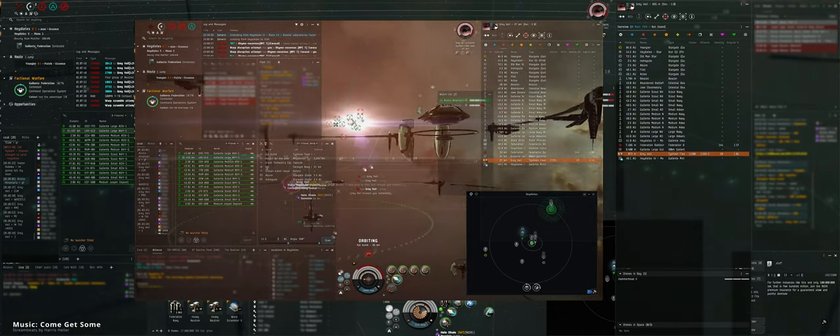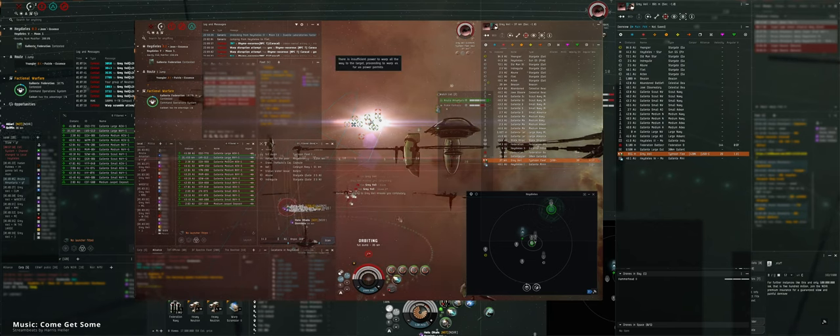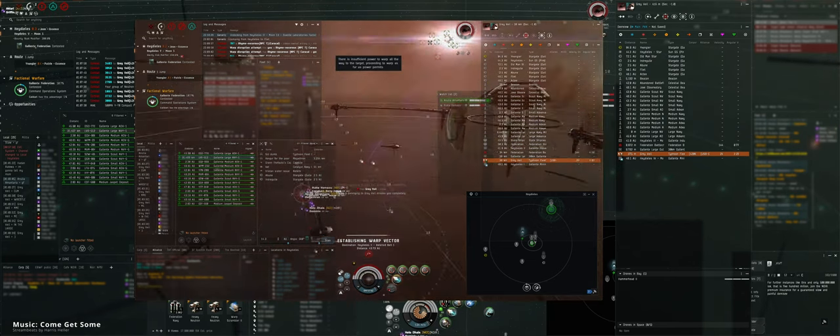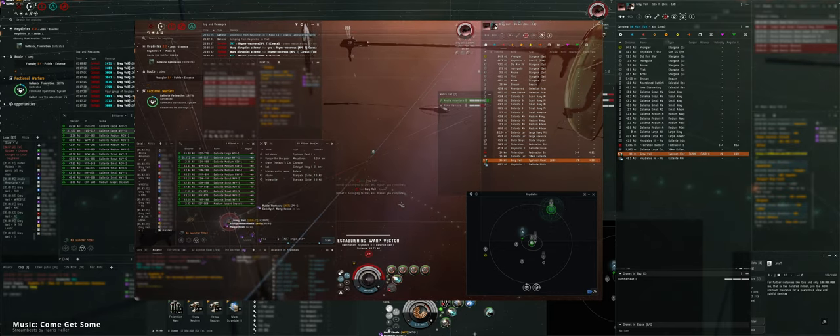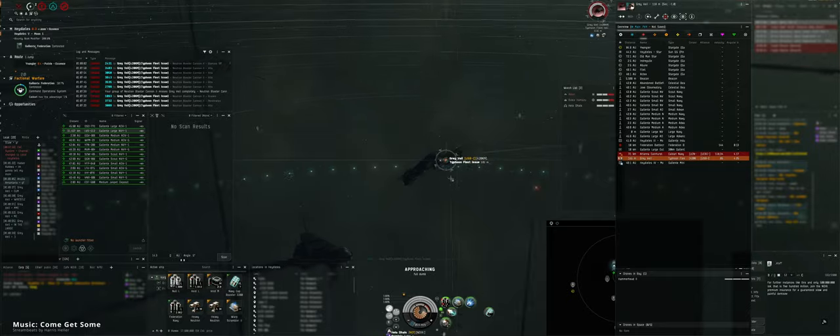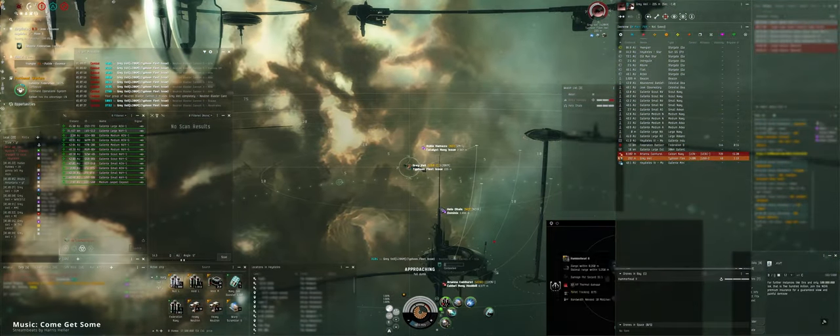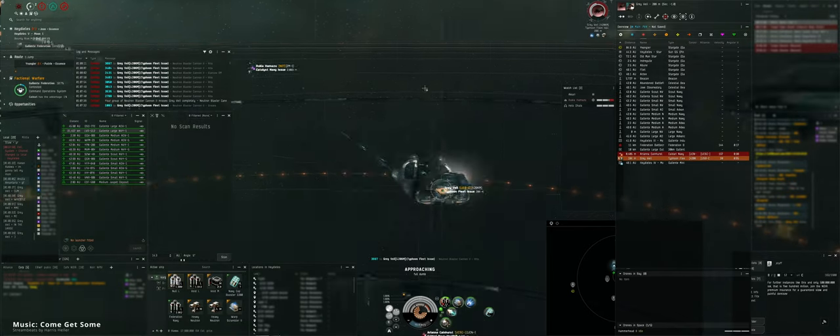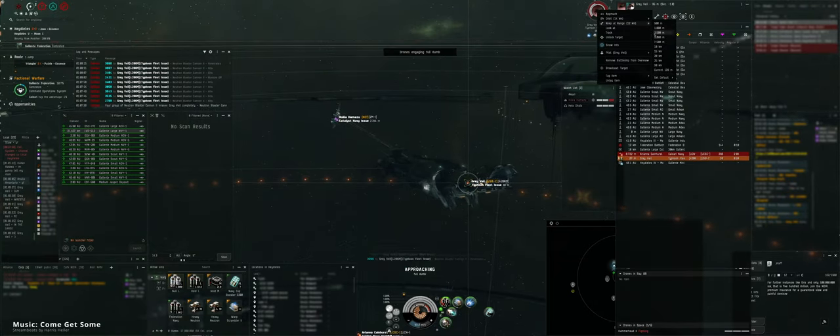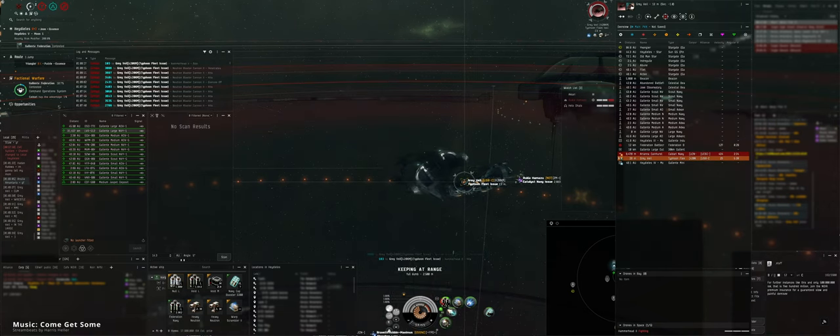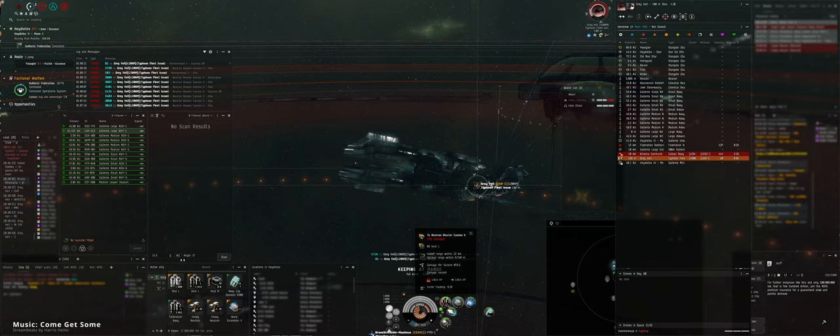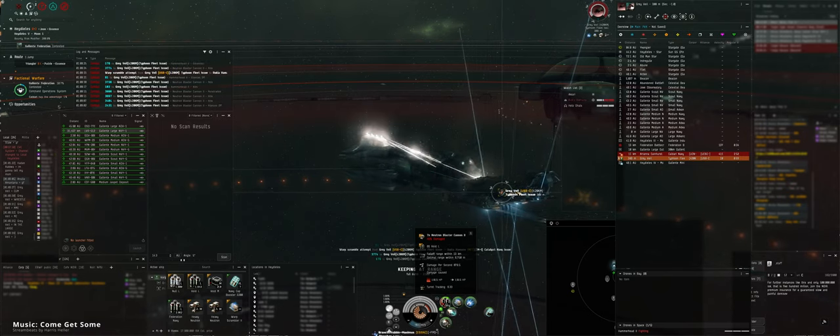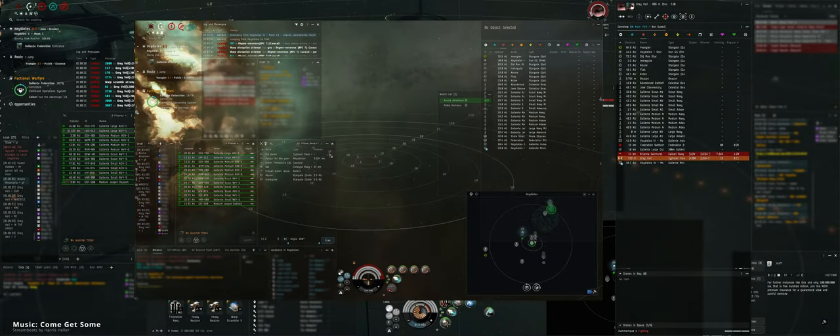We've got ECM on the Gryphon. Gryphon's got a warp out. But it's coming back. I have a hammerhead. Reps coming into you, Rukia. If they can land it. Yeah, I need it. Thank you.